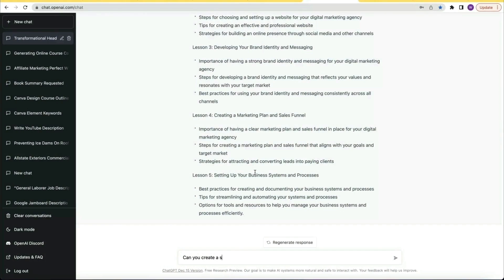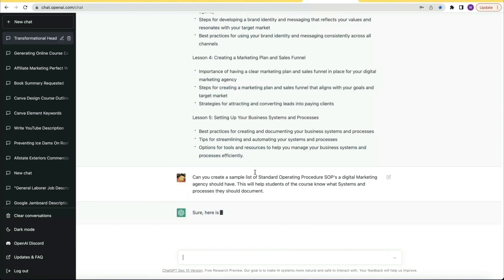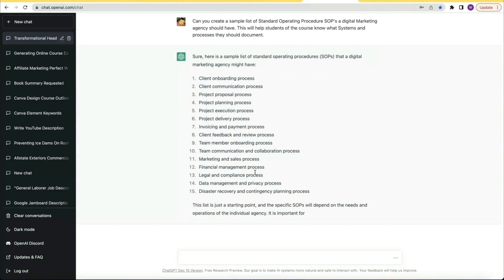The second lesson it created was about systemizing a digital marketing agency. So I asked ChatGPT to give me a list of SOPs — standard operating procedures — that a digital marketing agency should have. This would add value to my customers knowing what SOPs and systems they should have. And within seconds, yes, a full list of SOPs. So of course I dug deeper.